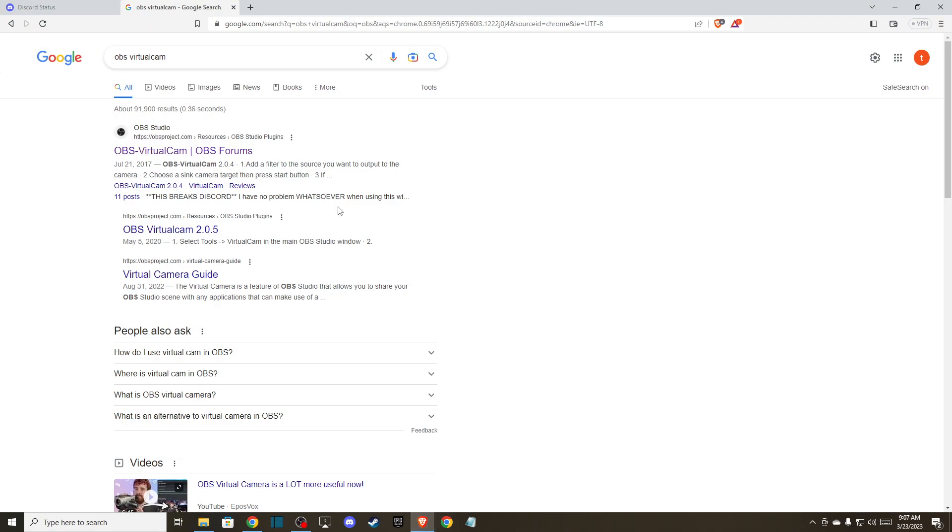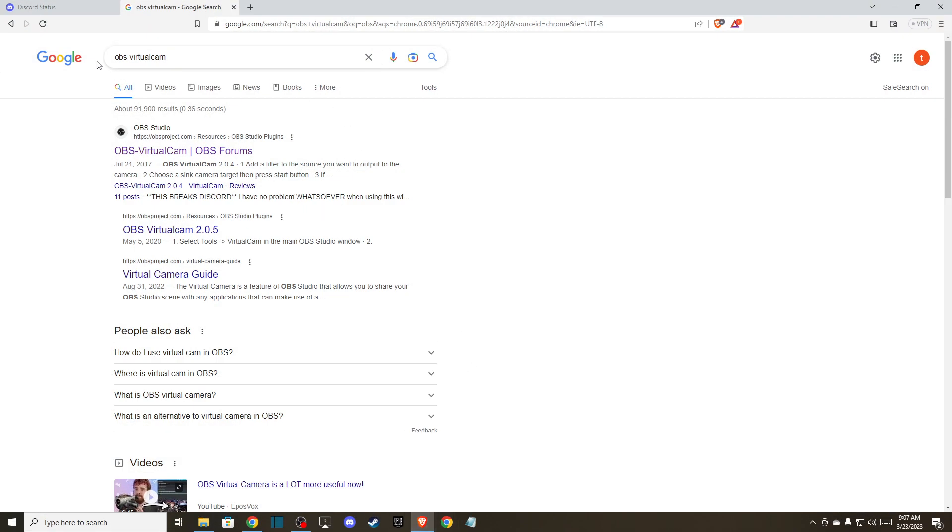First of all, open up your browser and on Google just write OBS virtual cam. It will probably be the first option here on OBS studio, OBSproject.com, OBS virtual cam.